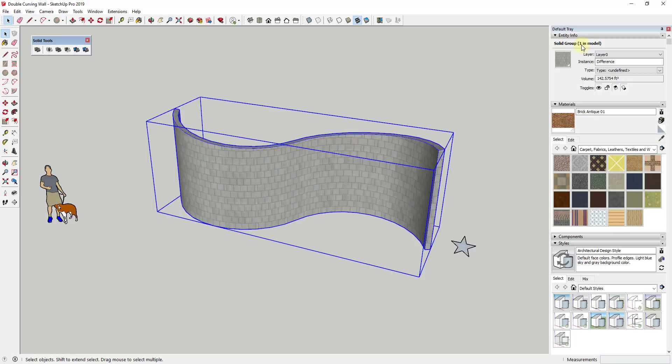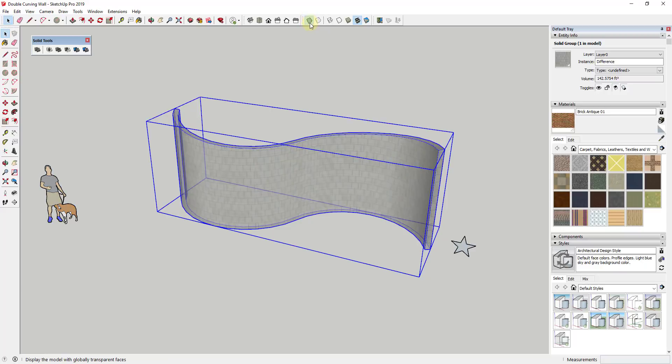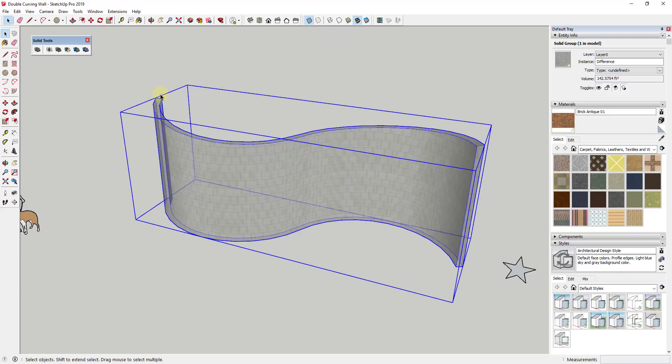And that way is to use solid tools in order to cut your opening. Now the trick with solid tools is it's really important when you do this that your groups both be solids, meaning that they're completely enclosed, meaning there's no holes in them and there's no internal faces. So if I was to turn on x-ray mode and look at this wall, there's no internal faces inside of this wall.